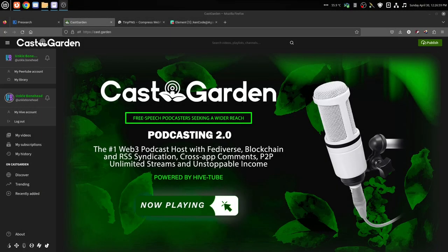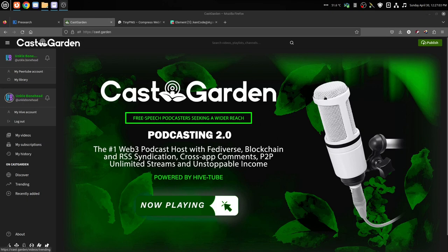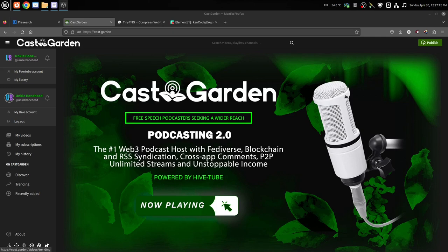Okay, so now let's say you want to do a live stream on CaskGarden. It's real easy. If you've done PeerTube before, or YouTube, or even ThreeSpeak, they're all the same, it's very easy.